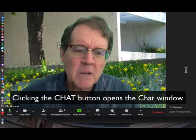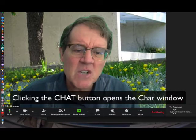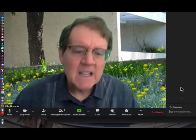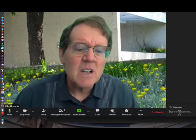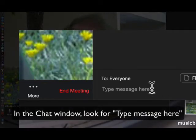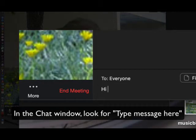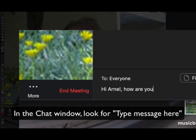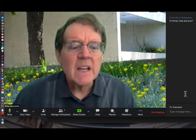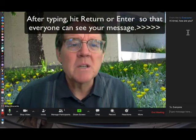Follow my mouse down. If I wanted to type in a chat message for everyone in the meeting to read, I click in this field down here — it says 'Type message here.' I'm going to type a message to you. I typed it and then I hit return and it pops up here.